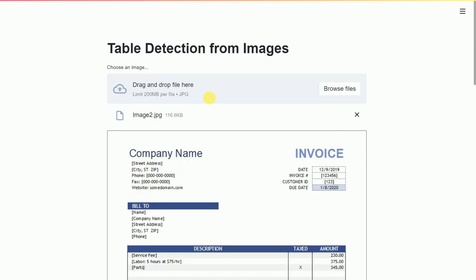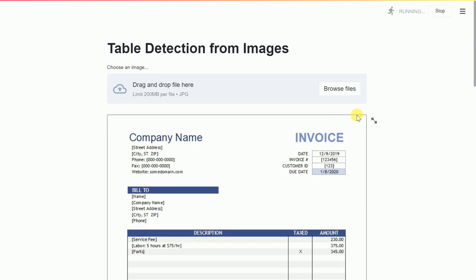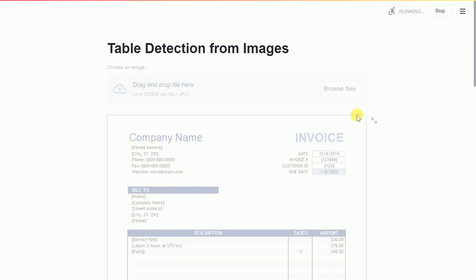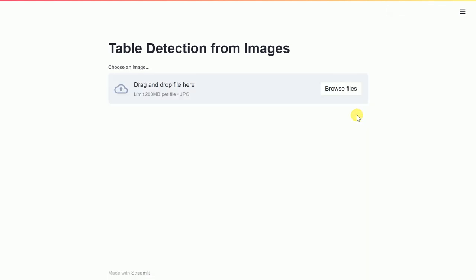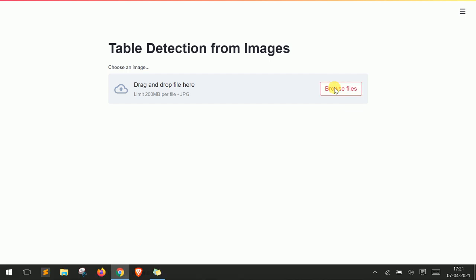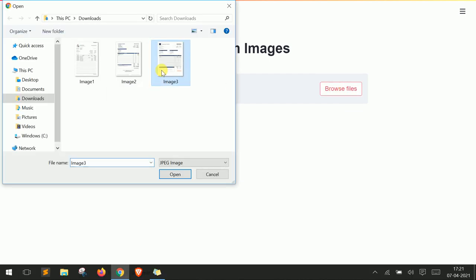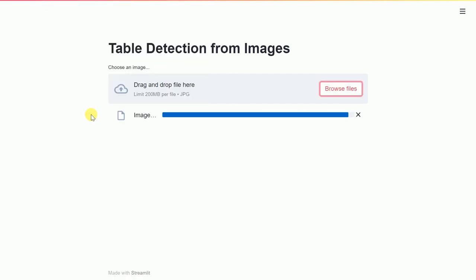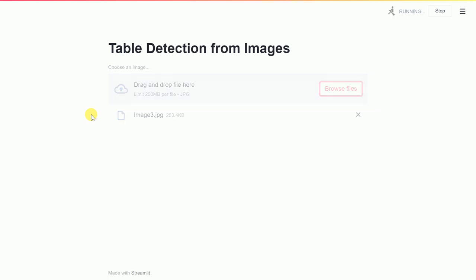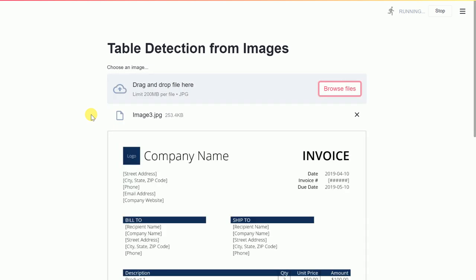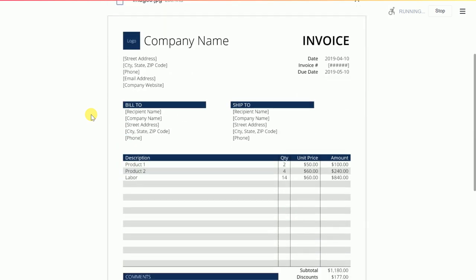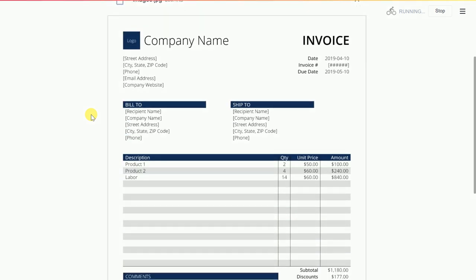Let's now go forward and look at how it performs on the third image. So let me quickly upload the third image. The name of the image is image3.jpg. So this is a sample invoice that I found on Google. I can clearly see one major table here. And that table contains columns such as description, quantity, unit price and the total amount.